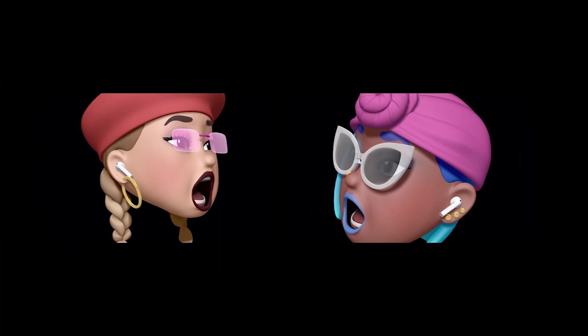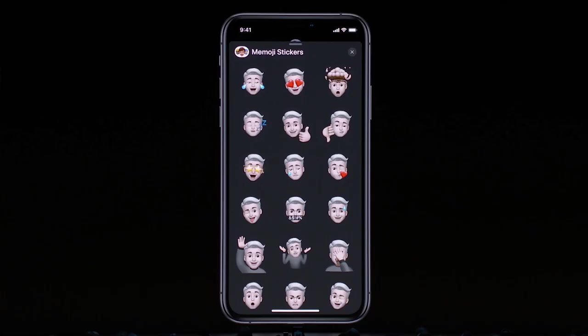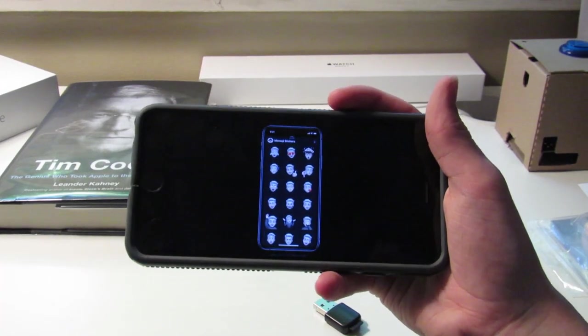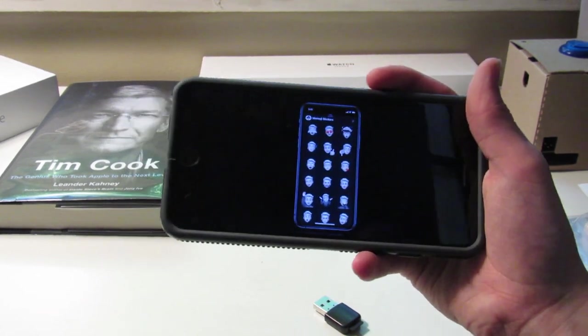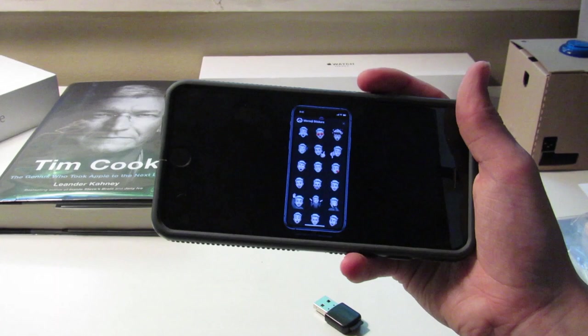Memojis have much more customization with hair, glasses, hat options, and even AirPods. There are Memoji stickers that can be used as stickers or actual emojis. Best of all, Memoji stickers are supported on all devices that iOS 13 supports — the 6S or later — so you can create and use your stickers on any iOS 13 device.